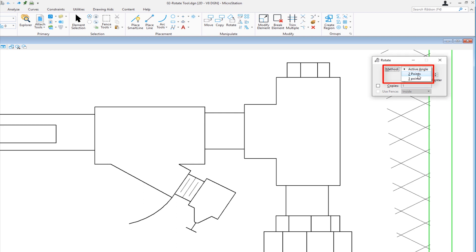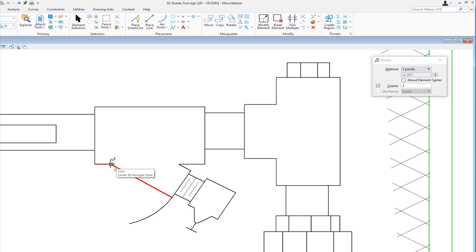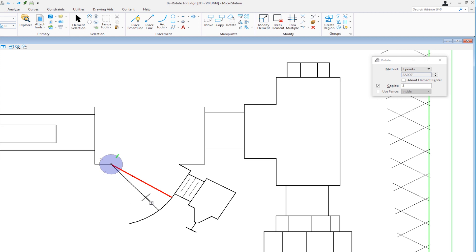The next method we're going to look at is three points. In this case we do want to check copies, and we're going to set the copy value to three. What we want to do is take this line and copy it down and to the right three times to create a fan effect. We're going to select the element we want to copy. The status bar on the bottom left indicates enter pivot point — that's going to be this point in our example, so data. It then asks us to locate the second point, so I'm going to go to the midpoint of this line and data. That's the start of the rotation. As I move my cursor over the arc, I can see it's going to the midpoint because the key point snap divisor is set to two.